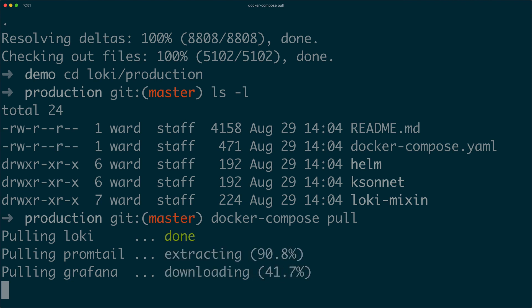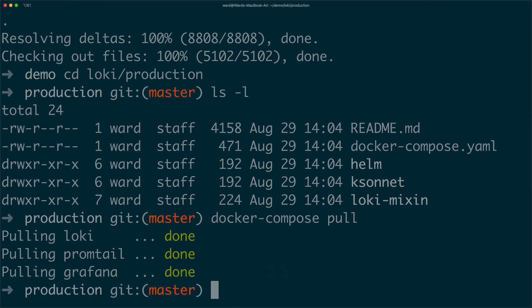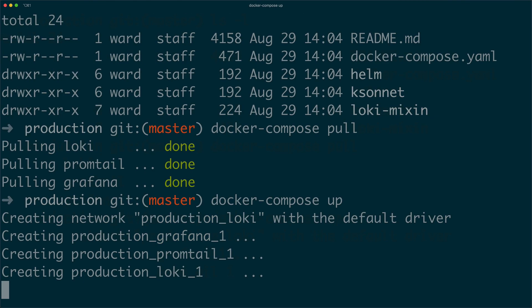Download the images using docker-compose pull. This can take a bit of time depending on your internet connection. Now let's run docker-compose up to fire up the instances.